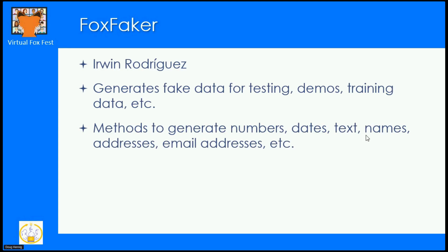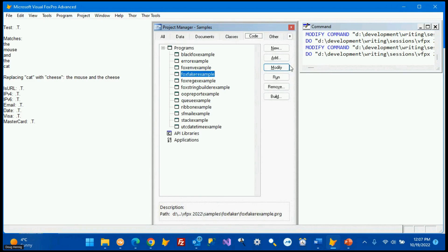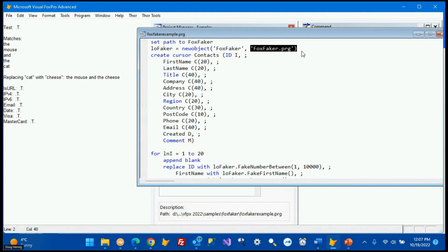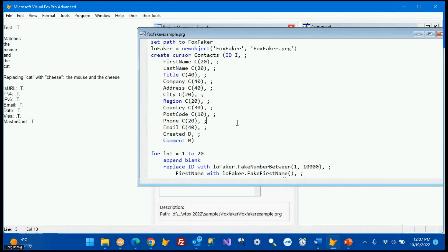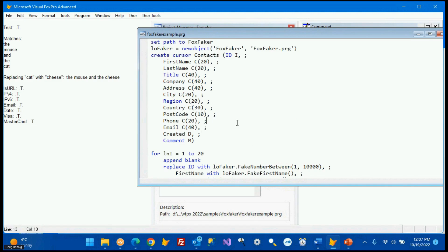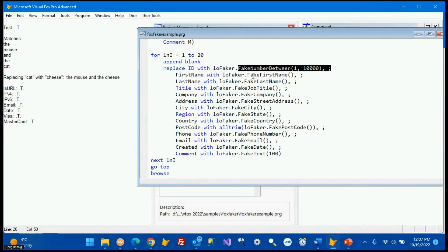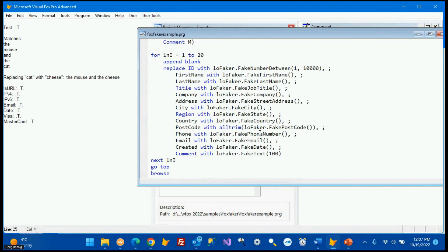FoxFaker has many methods to generate numbers, dates, different kinds of text, names, addresses, and email addresses. In the example, we instantiate the FoxFake object from foxfaker.prg and create a cursor with columns for first name, last name, title, company, email address, and more. We generate 20 records — replacing ID with fake_number_between(1, 10000), first name, last name, job title, company, street address, city, state, country, postcode, phone number, email, a fake date, and fake text up to 100 characters. When run, you get 20 records with all these fields populated. Run it again and you get a completely different set of records.